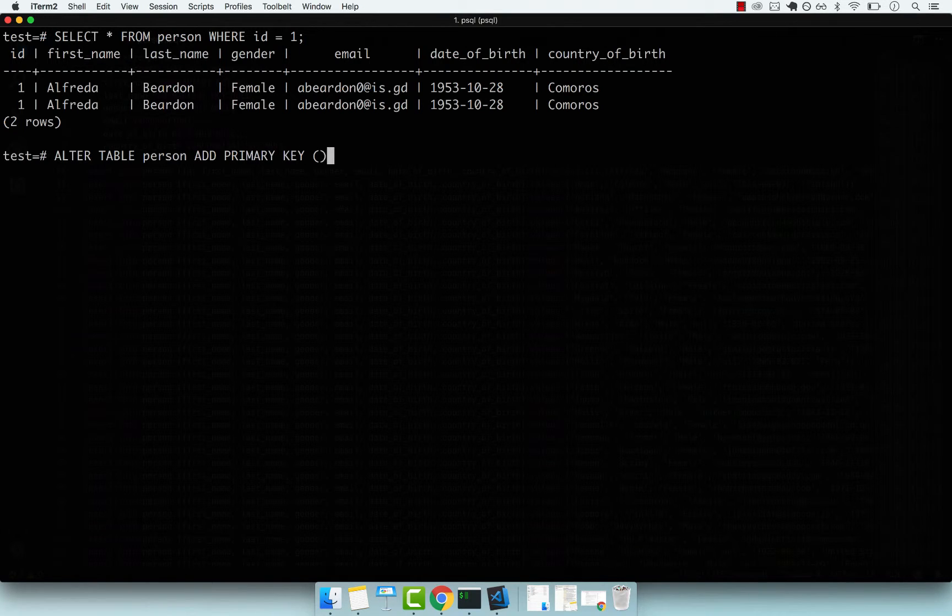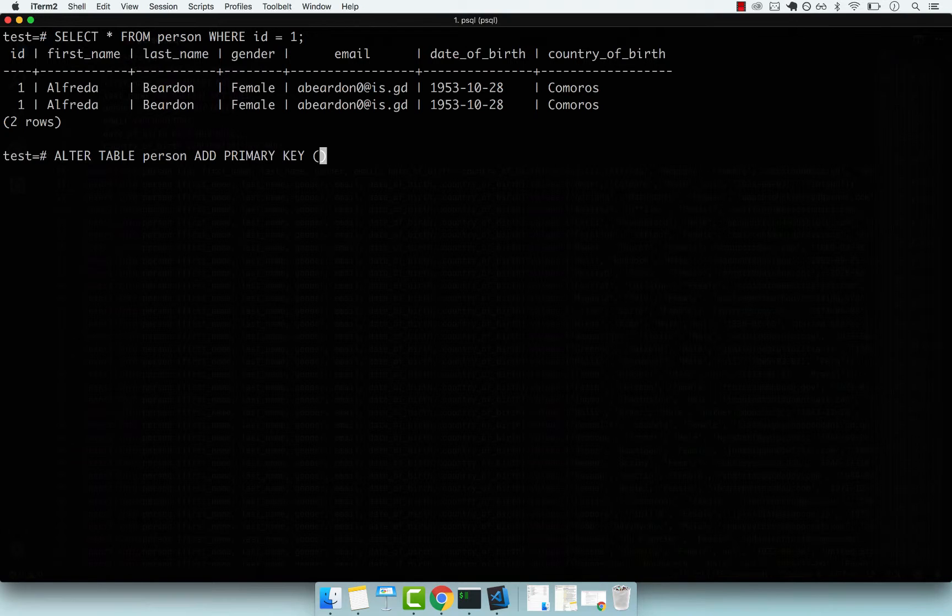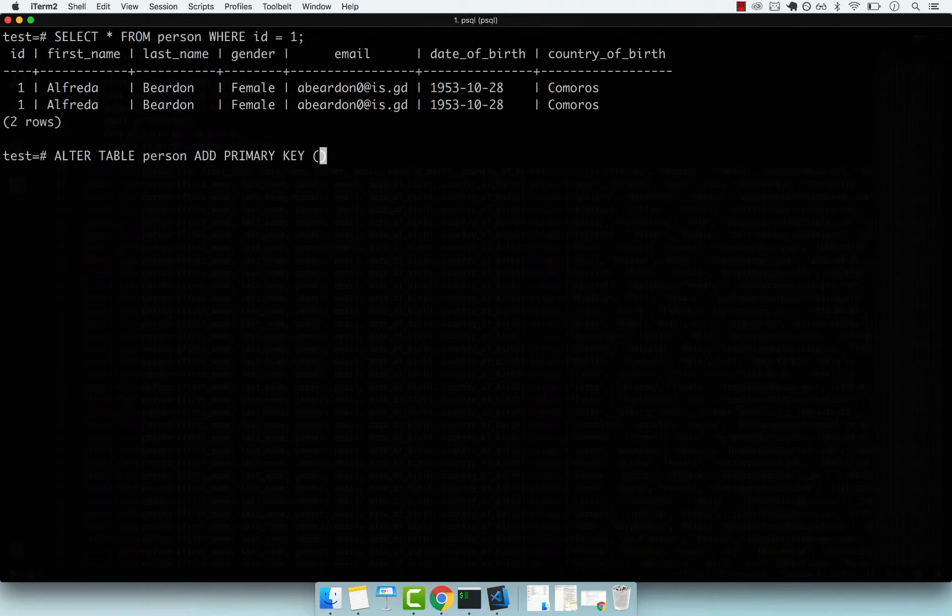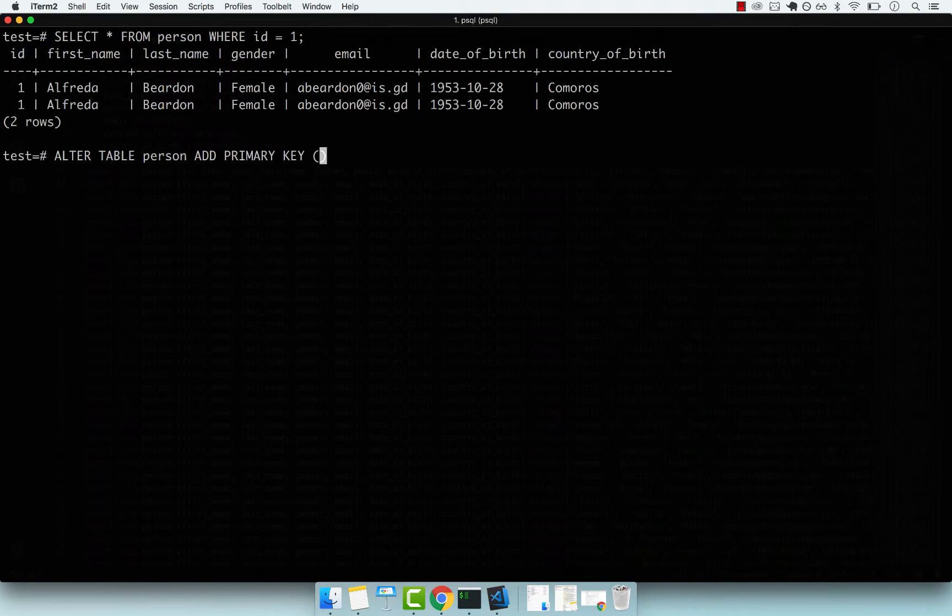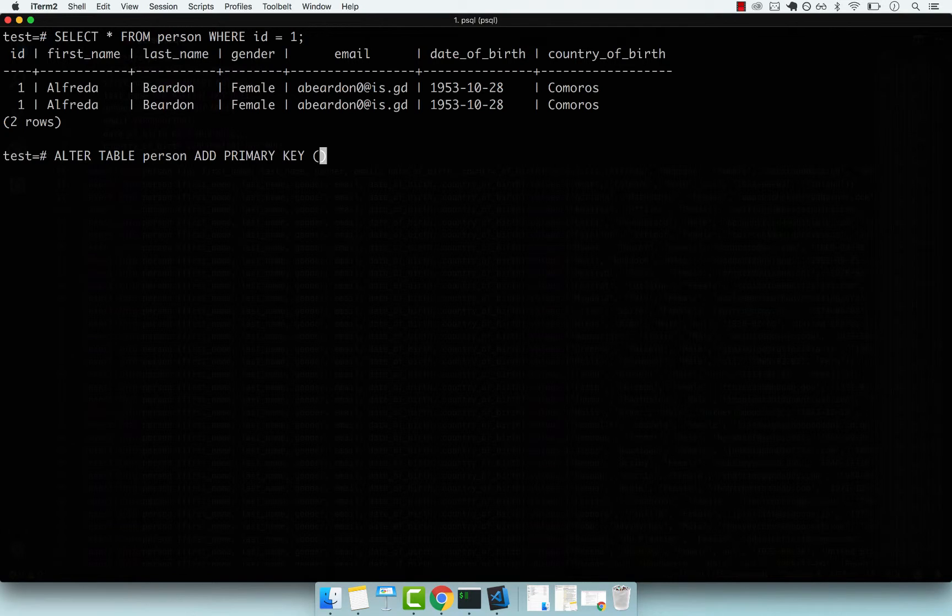The primary key receives an array of values because you can compose a primary key based on multiple columns. In our case, we only need the ID to be the primary key, which is sufficient. But there are times where one column isn't sufficient - in that case, you can pass multiple values inside the parentheses.